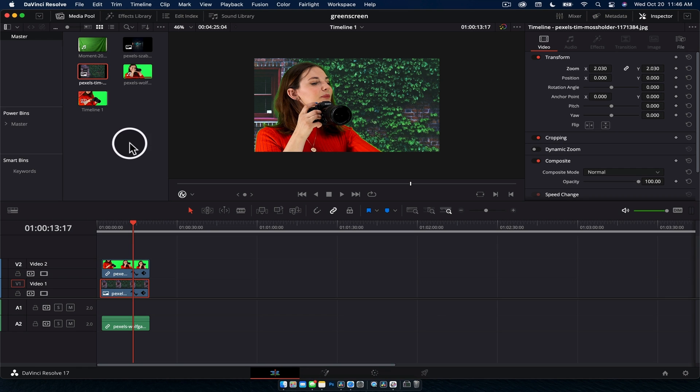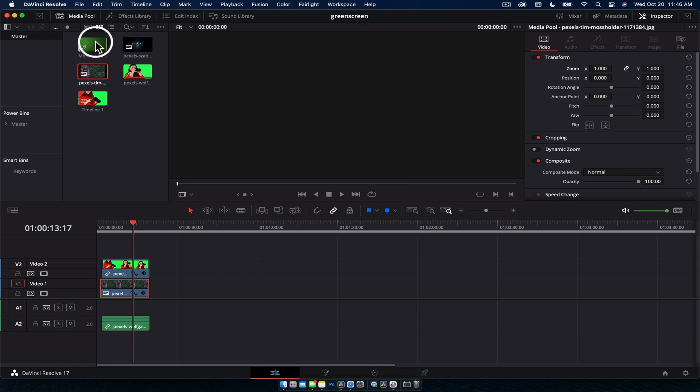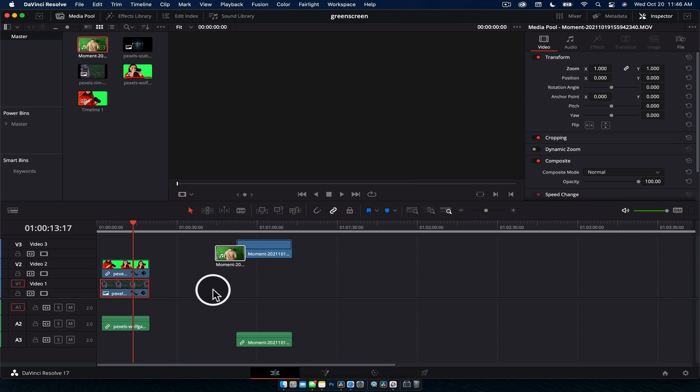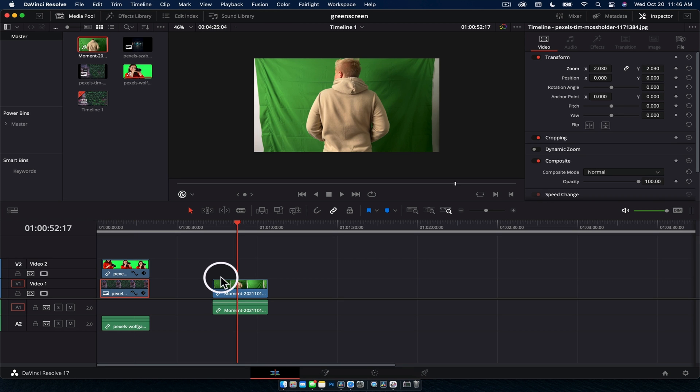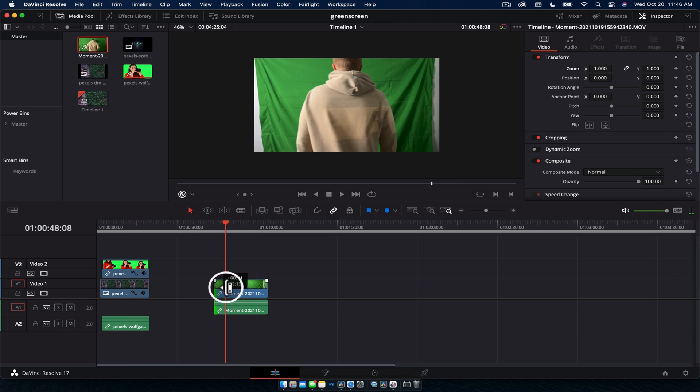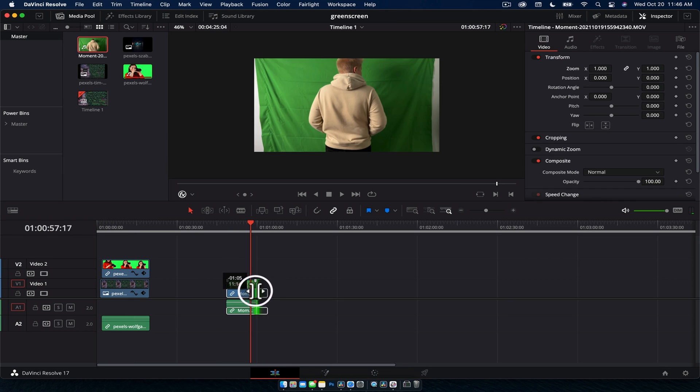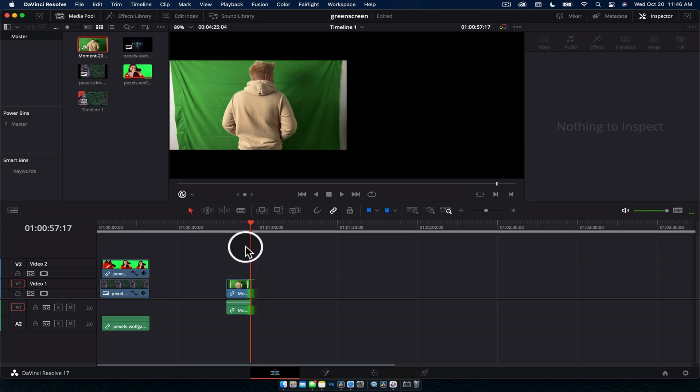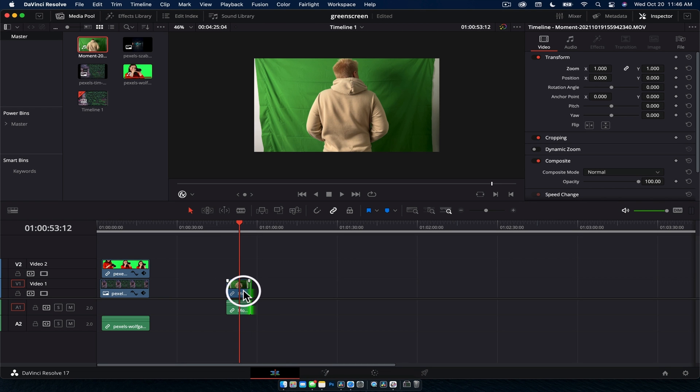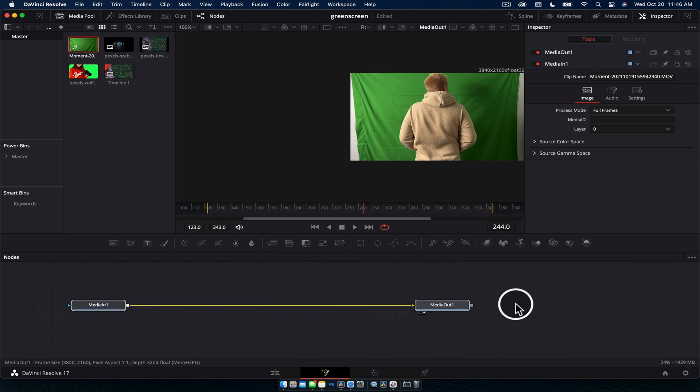What we are going to do is grab our footage, drag it down onto the timeline here, and we're going to want to trim this, so we're just going to trim it from here, perfect. And then with the clip selected we're going to go over to Fusion.